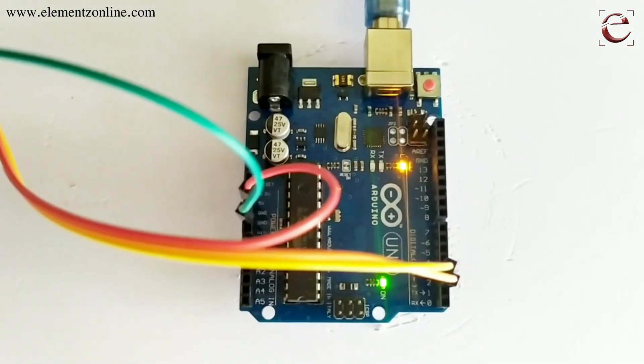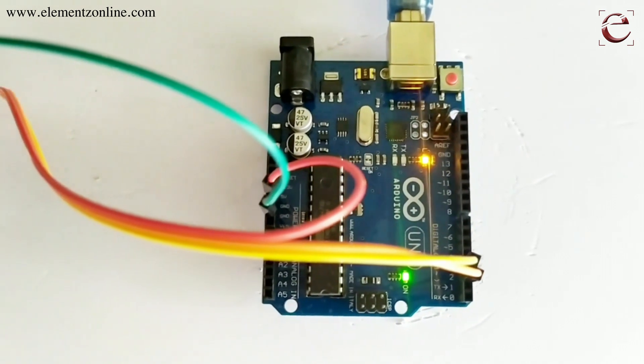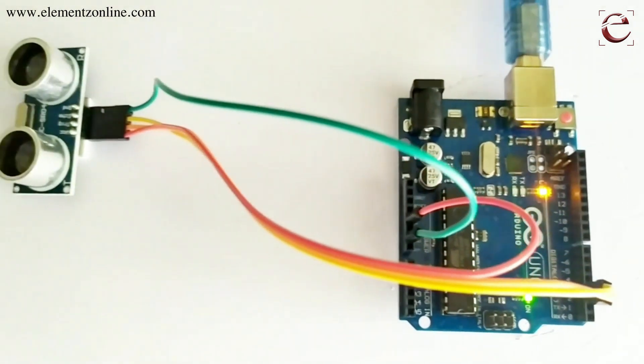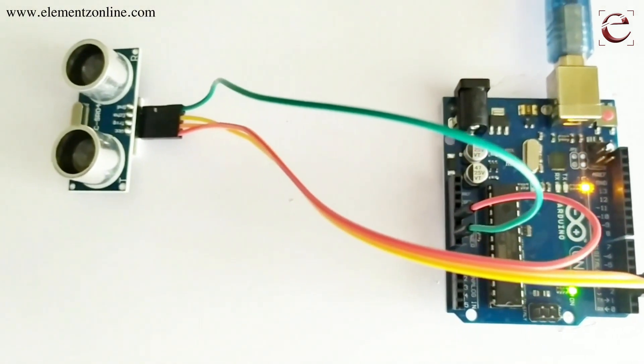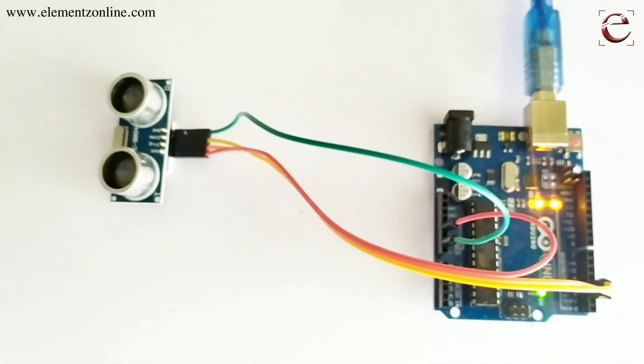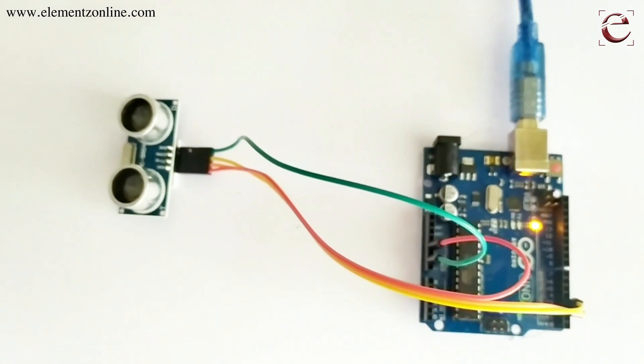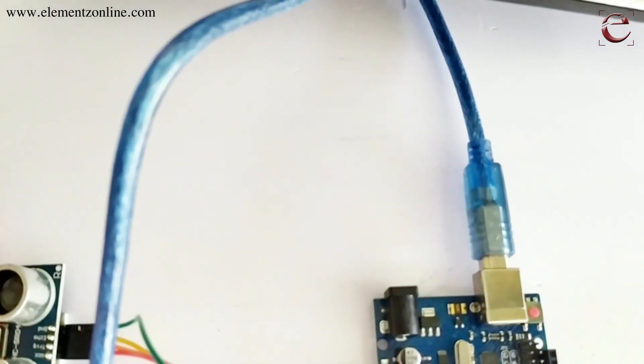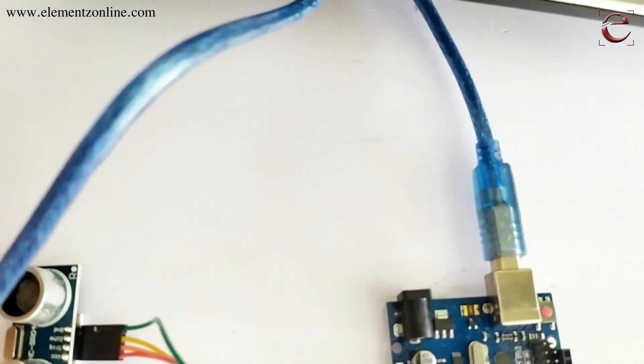VCC is connected to the 5V of the UNO board. Ground is connected to the ground pin, and echo pin and trigger pin are connected to any digital pins of the UNO board.